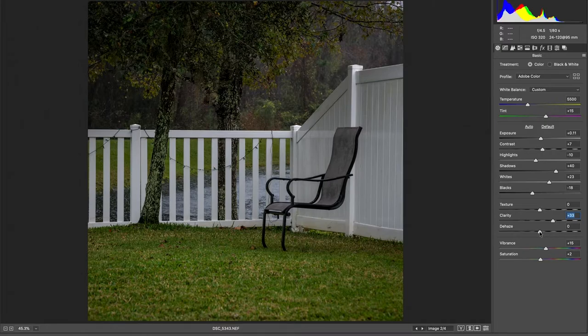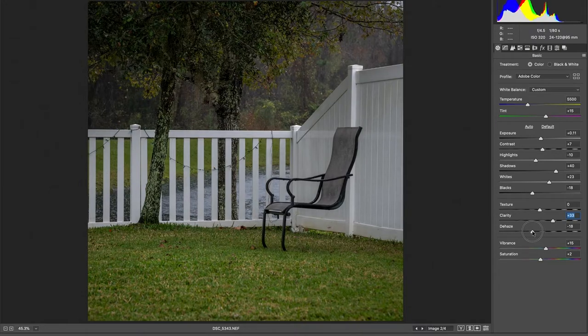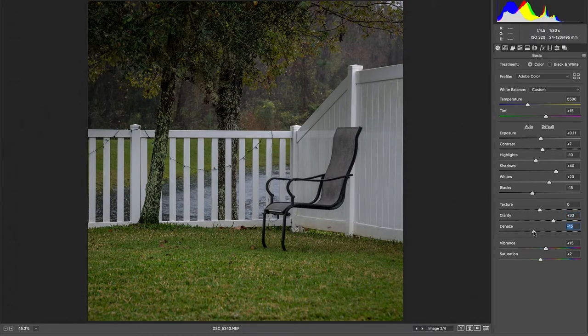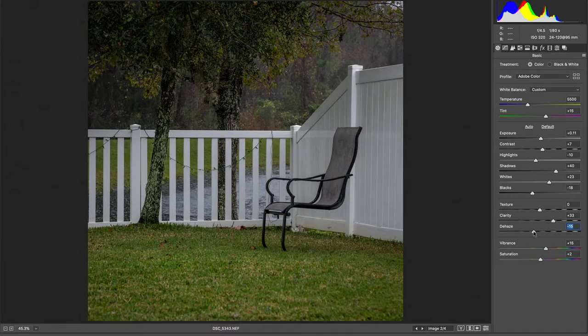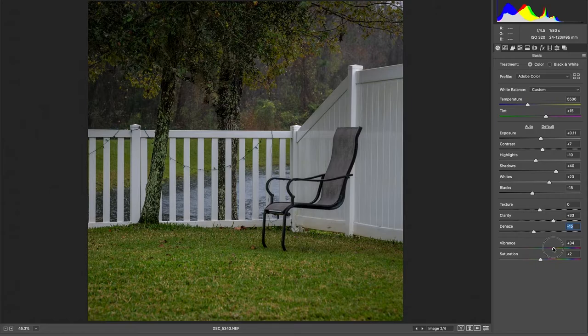Dehaze, I'm actually going to haze it just a little bit for this type of edit. I like to go with like a dreamy, like a mysterious type of look. The vibrance, bump that up quite a lot.